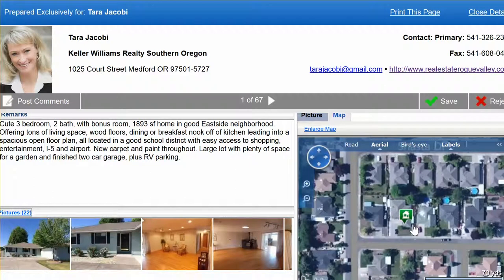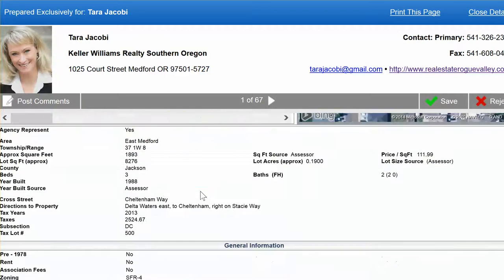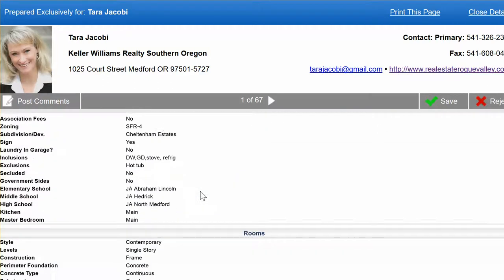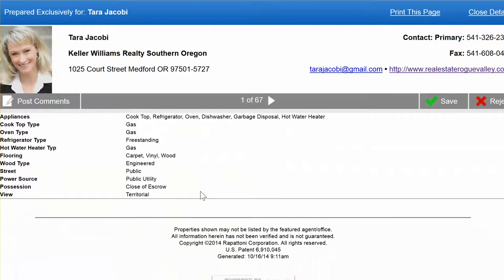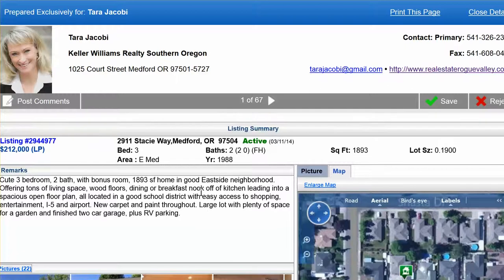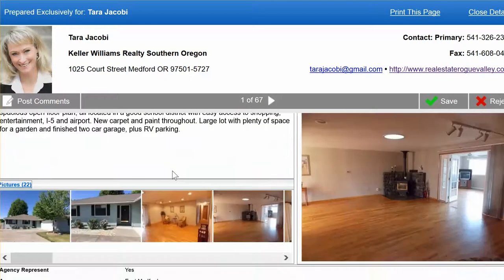All your detailed information — heating, taxes, and all of that — is down below. The other thing that's really helpful, especially when we're collaborating on seeing what's good and what's bad, is the save and comment features.